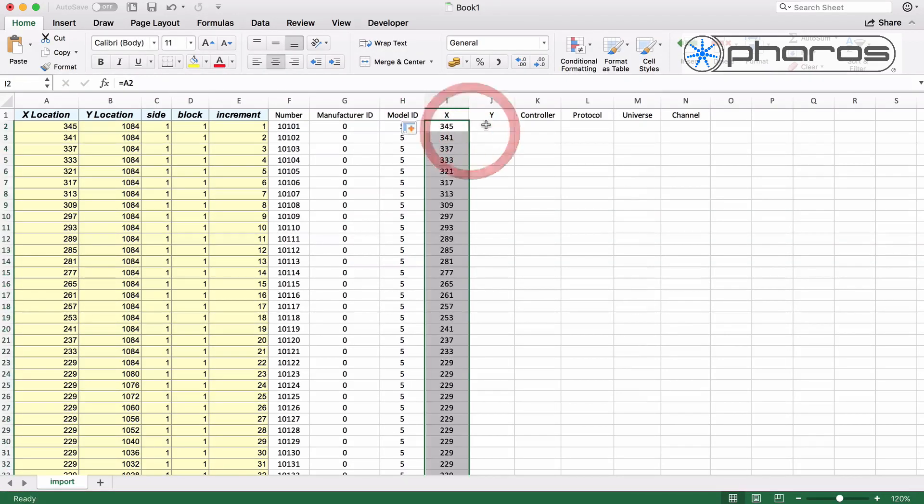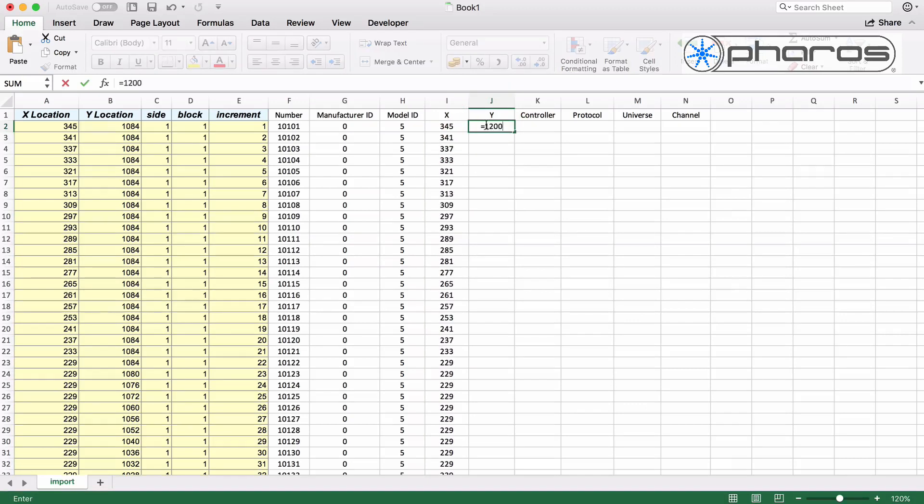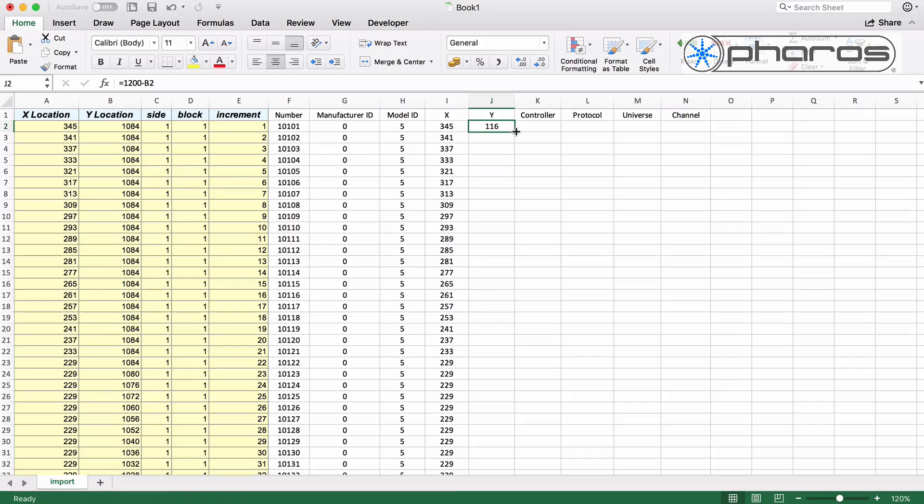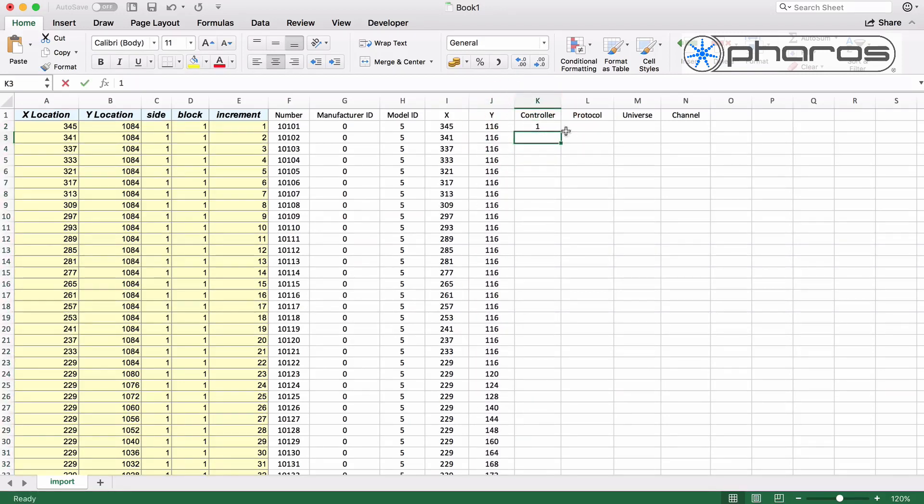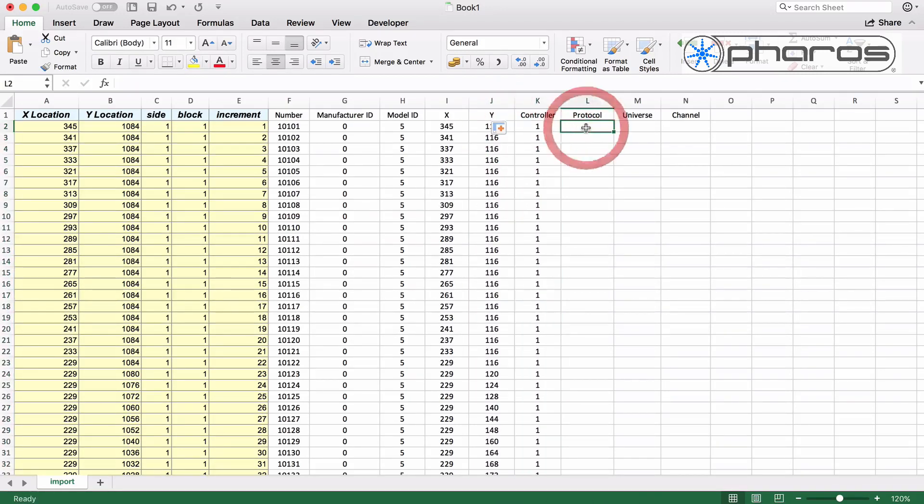For X I can reuse the exported value. For the Y value I need to make a calculation, as Visio has Y in a different direction to Pharos Designer. The calculation is to simply subtract the exported value from the Visio drawing height.